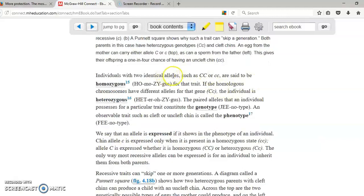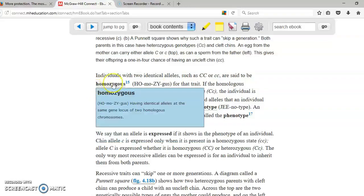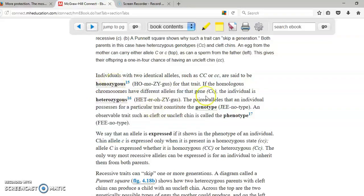You can have identical alleles. For example, we said that if you have straight hair and curly hair, those are not identical alleles. Therefore, that's heterozygous. But imagine that you have straight hair from your dad and straight hair from your mom. Then that's homozygous.